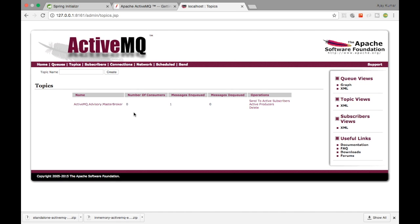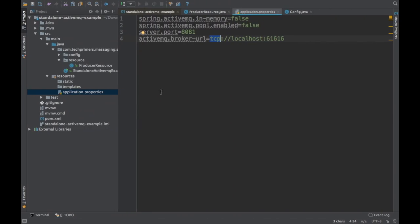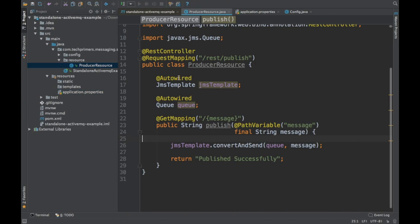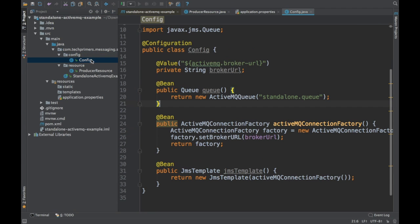The admin portal has come up and there are no active connections in the ActiveMQ server. There are no subscribers either. If you go to the topics, there is only one topic which is called the master broker — we don't have any custom topics yet. We are going to create a queue called standalone.queue, which we have configured in the config class. Let's start the process and then see it get created.